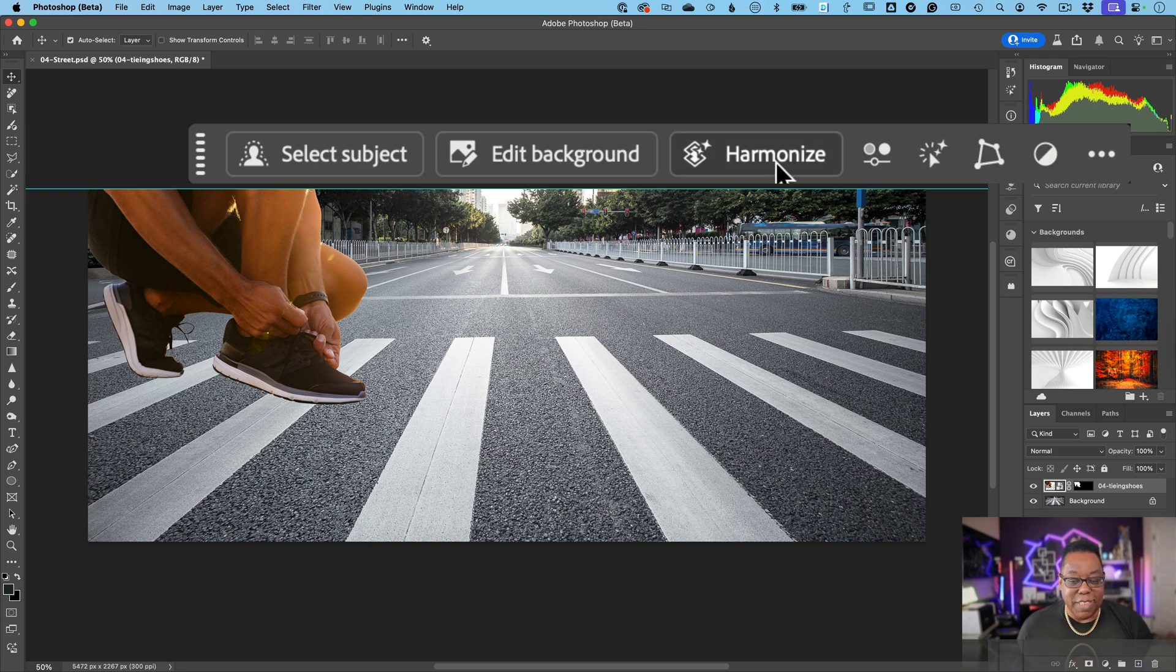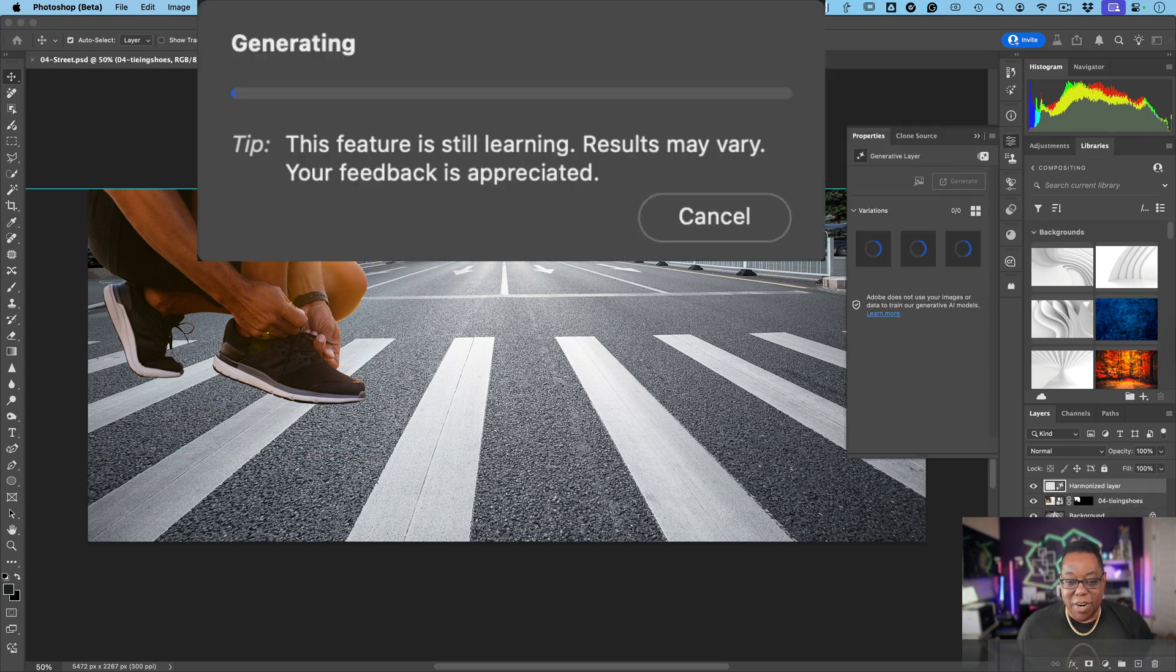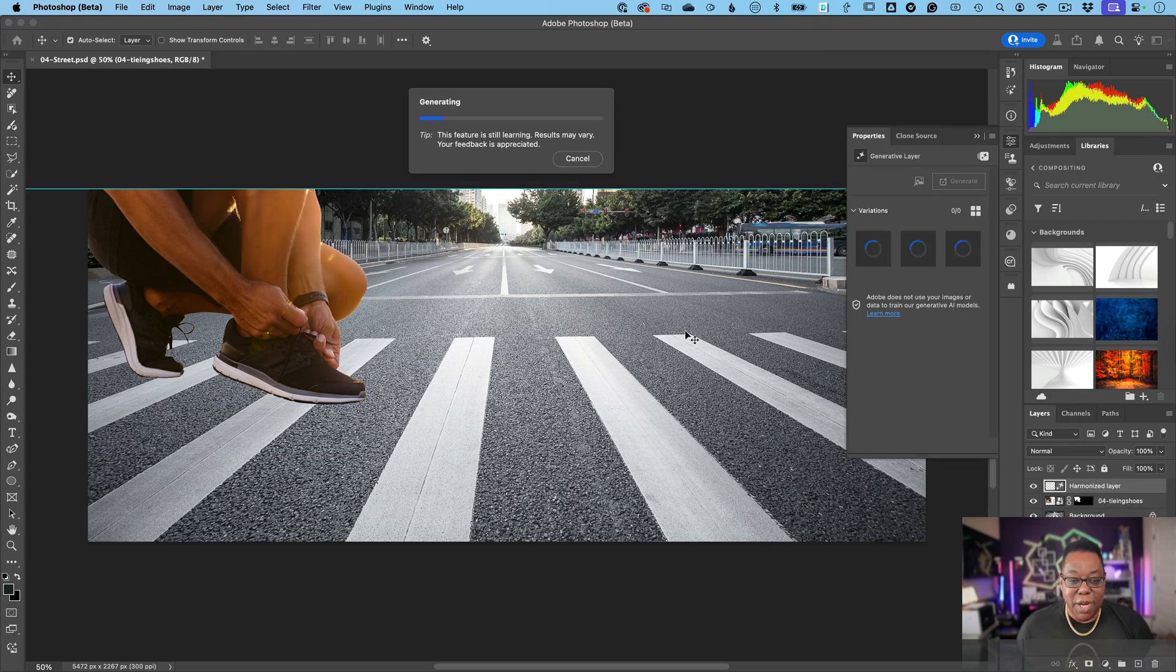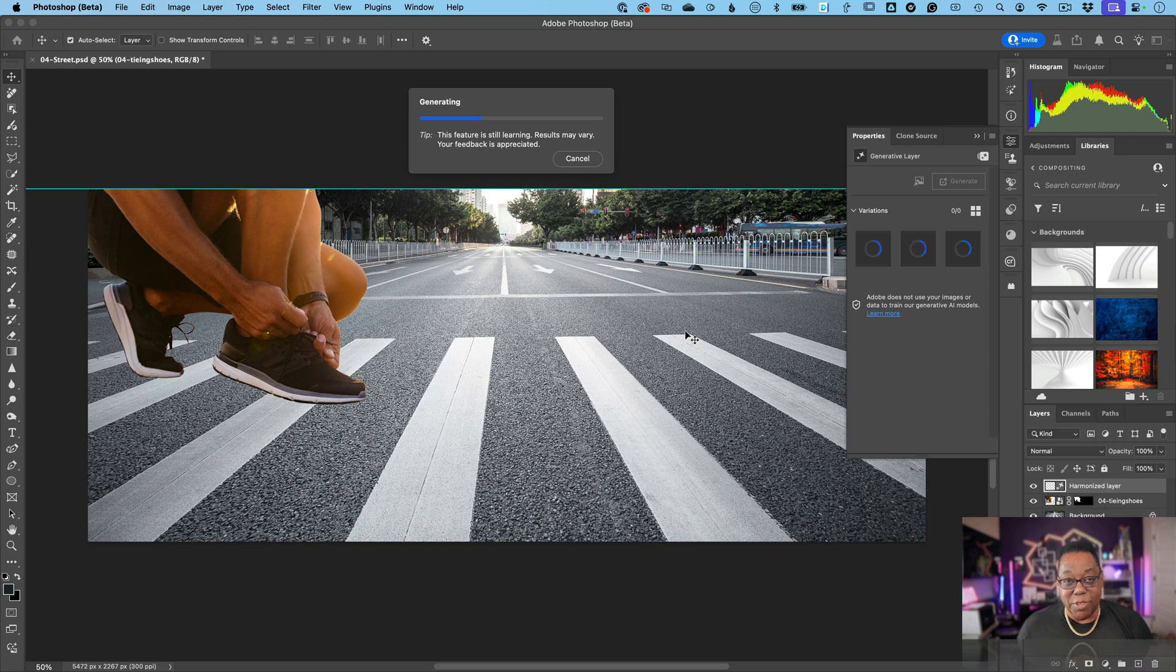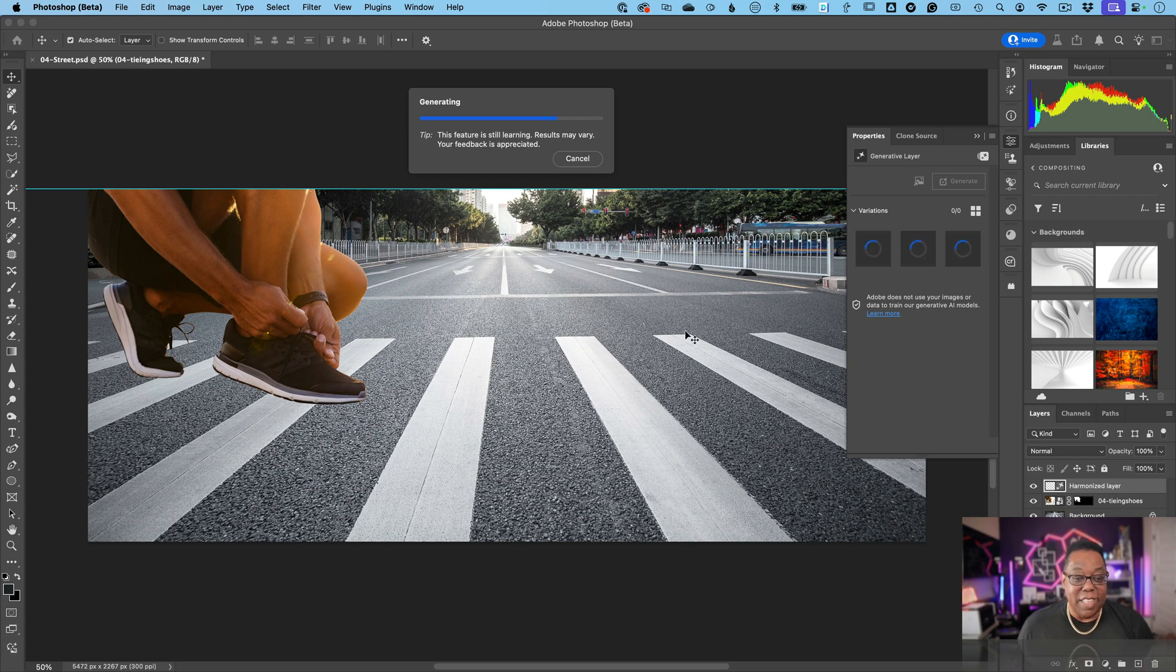So we're going to go ahead and do the one thing I've been waiting for since the sneak at Adobe Max last year, and that is this one click harmonize button. We've got our new layer selected, we click harmonize, and we give it a few seconds to cook. What this will do is generate a new composite layer and it will also give us three variations to choose from. It will adjust the shadows and lighting to make this look all like it was taken together.